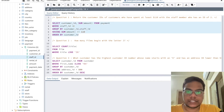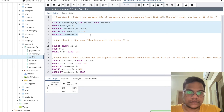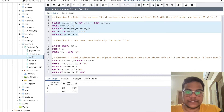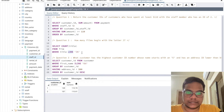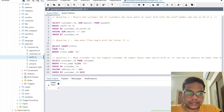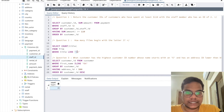Question two: how many films begin with the letter J? As you learned in class, for this type of query we can use the LIKE function. So I'm running: SELECT COUNT(title) FROM film — and as you can see, 20 films start with the letter J.